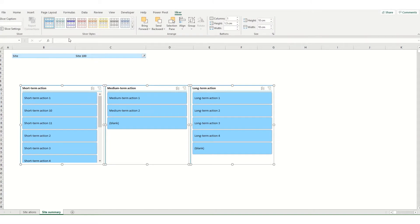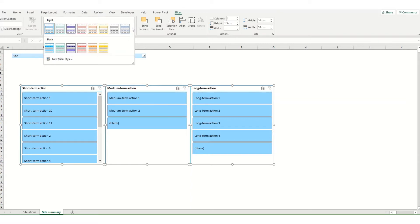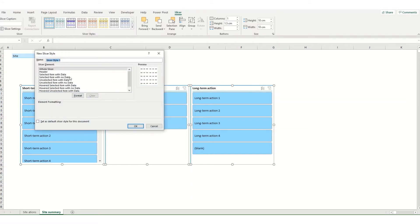You can either select from one of the preset options in your slicer styles or you can create a new style by selecting the little drop down arrow. Selecting new slicer style will bring up a dialog box.